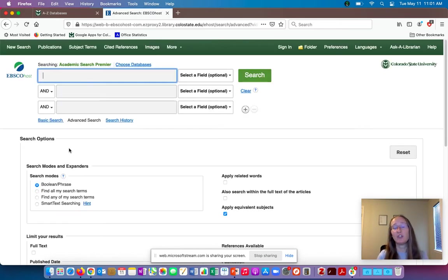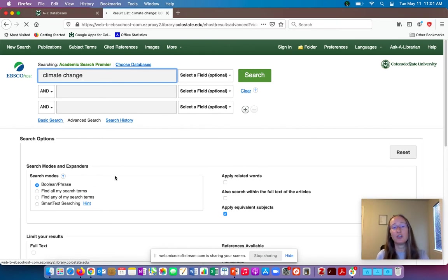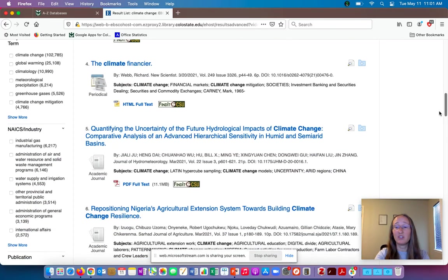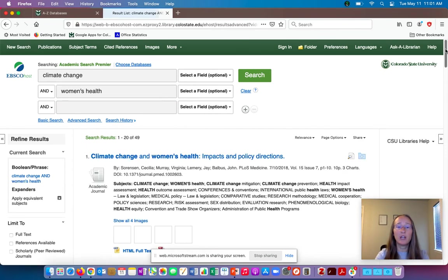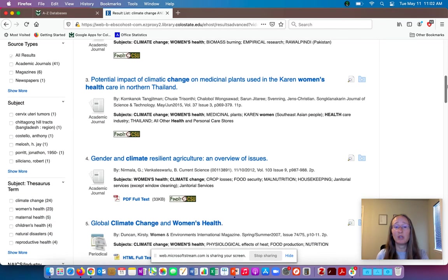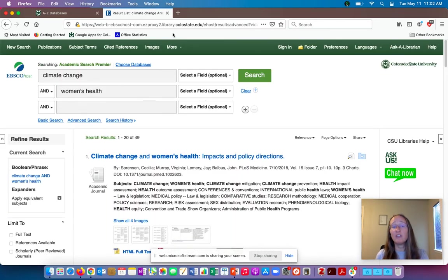Once you log in, that'll load a page where you can start putting together your search. The best way to start, once you have a sense of what your topic is going to be, is to put one of your specific, precise concepts into each search box. So I might just start with climate change — and this is the search I showed you where it has 200,000 results and they're not really related to each other. So I'm going to get more specific by adding women's health. Now I'm down to 50 results, and looking through these they're looking a lot better — more related to each other and more on topic. If I didn't find what I wanted, I could play around with my search, like climate change and gender disparities, to see if I got any different results.